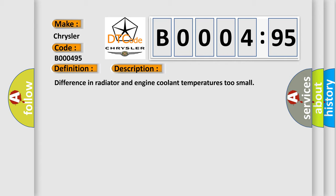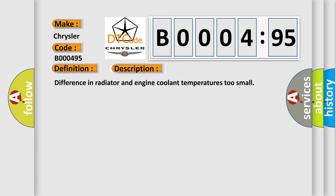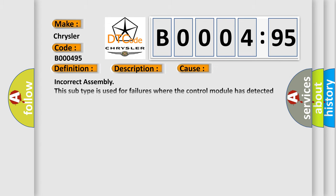This diagnostic error occurs most often in these cases: incorrect assembly. This subtype is used for failures where the control module has detected that the component has been incorrectly installed, e.g., hydraulic pipes crossed over, circuits cross-wired, or polarity errors.